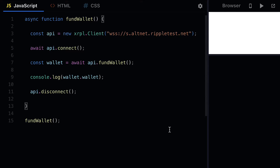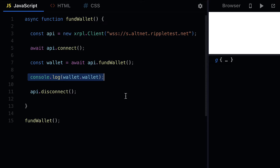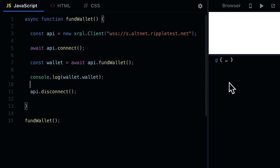That is how you can build a new XRP ledger wallet and fund it with test XRP from the testnet faucet, which means that now you could use this wallet to do transactions because the wallet actually has funds for the transaction fees.